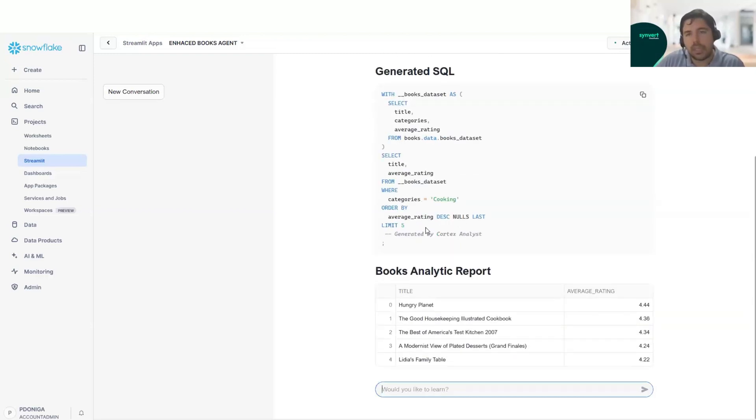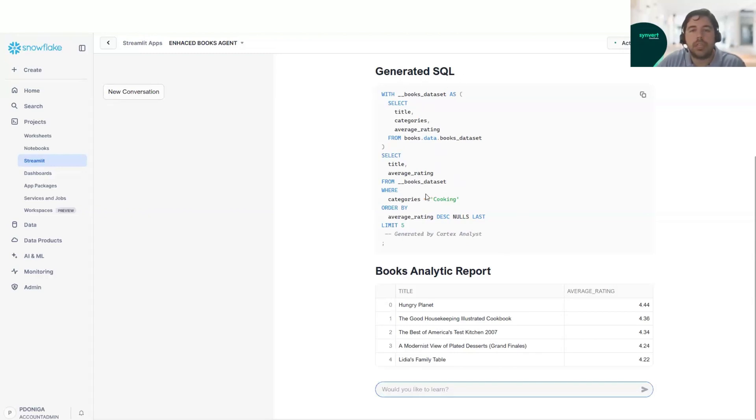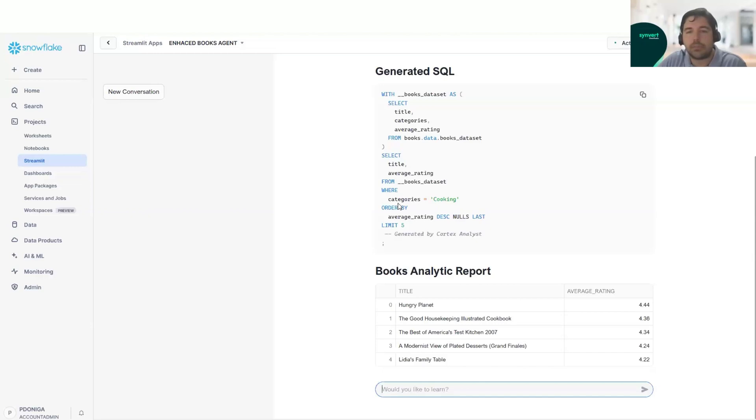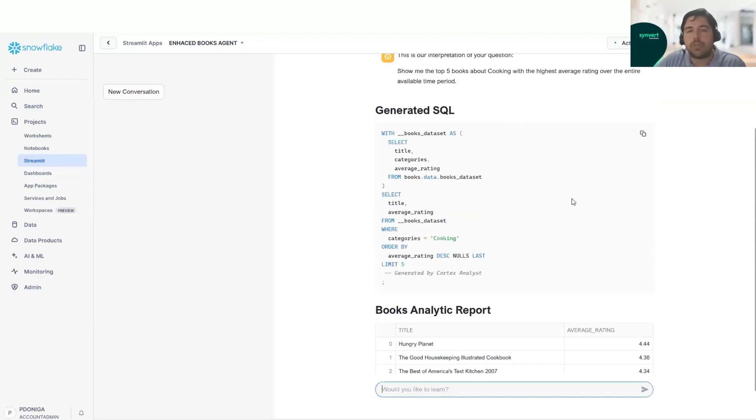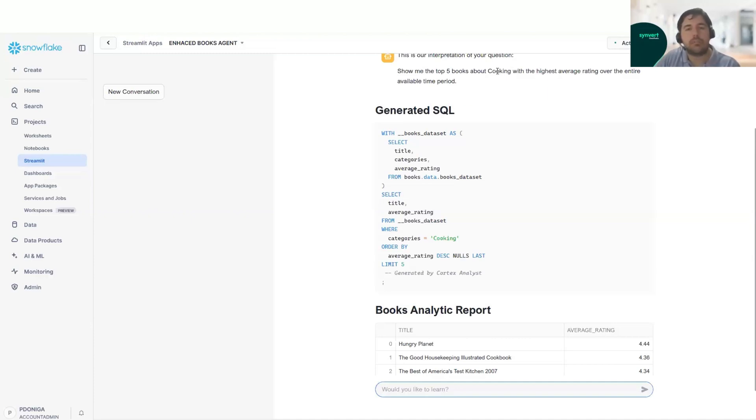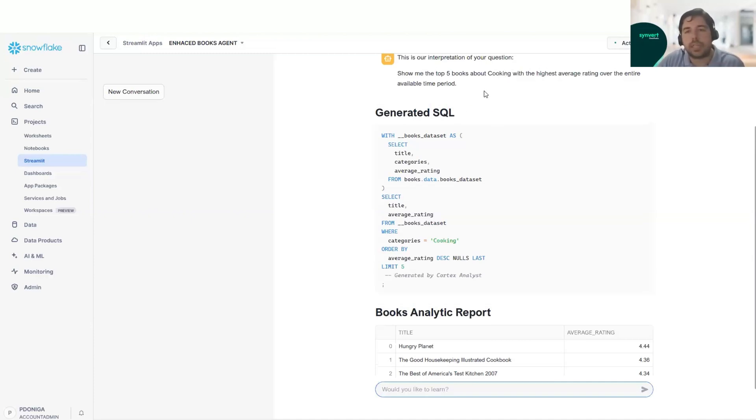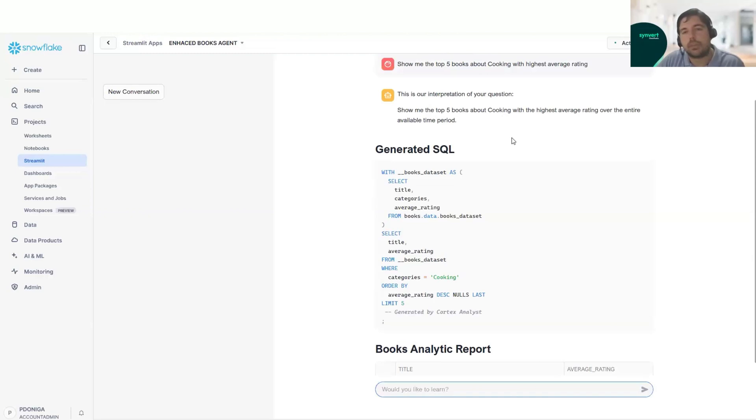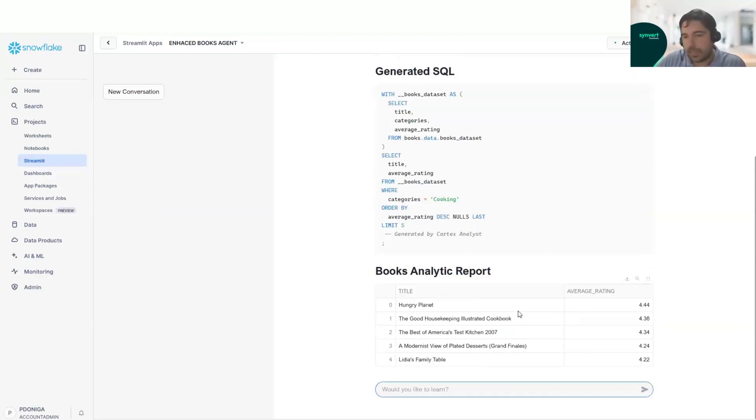I think that from an analyst point of view, it's very nice that we have the generated SQL here because we can see what it's doing. In this case it is correct because we were looking for the category cooking. It already understood that when we were saying cooking, it was the category. It is not even necessary to say that we want category cooking. We have the correct answer here.